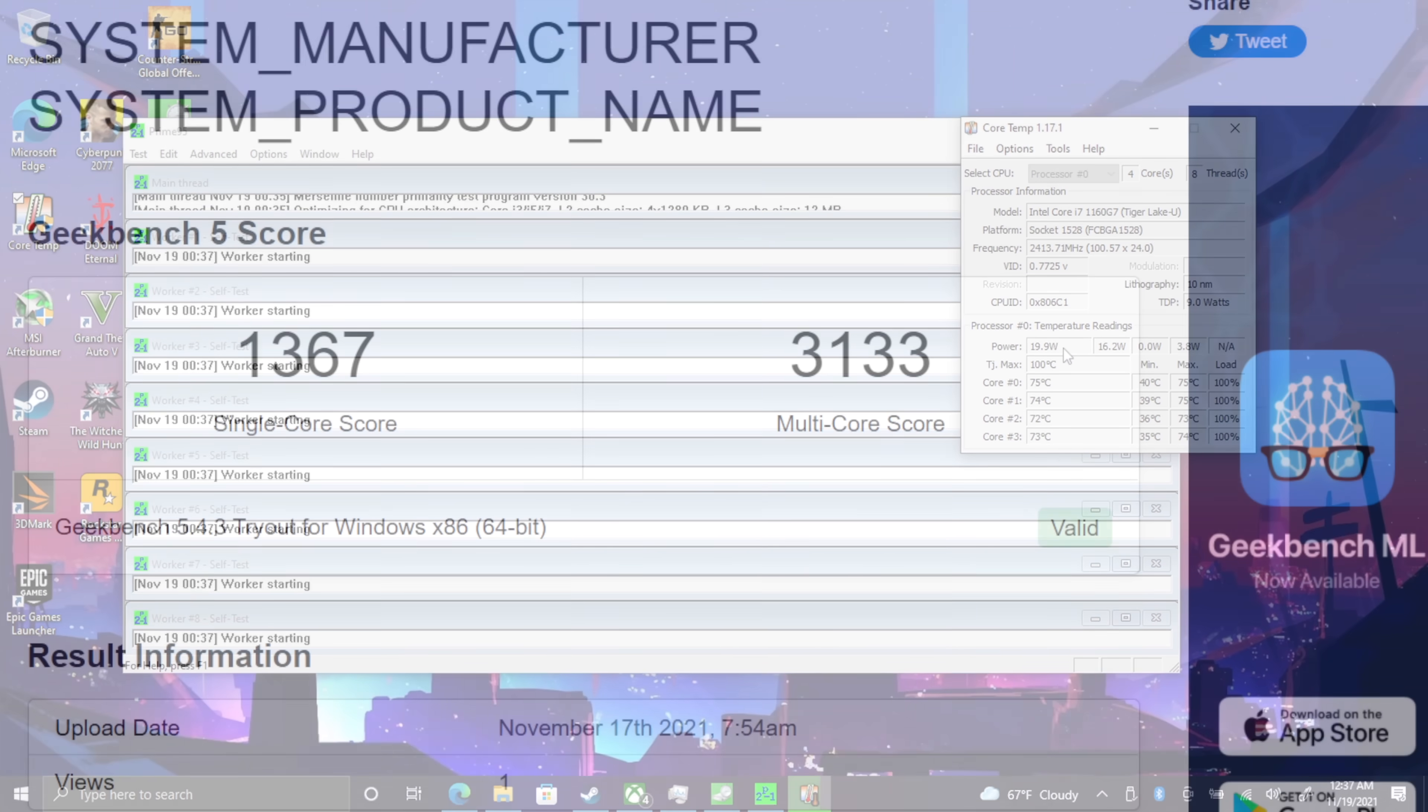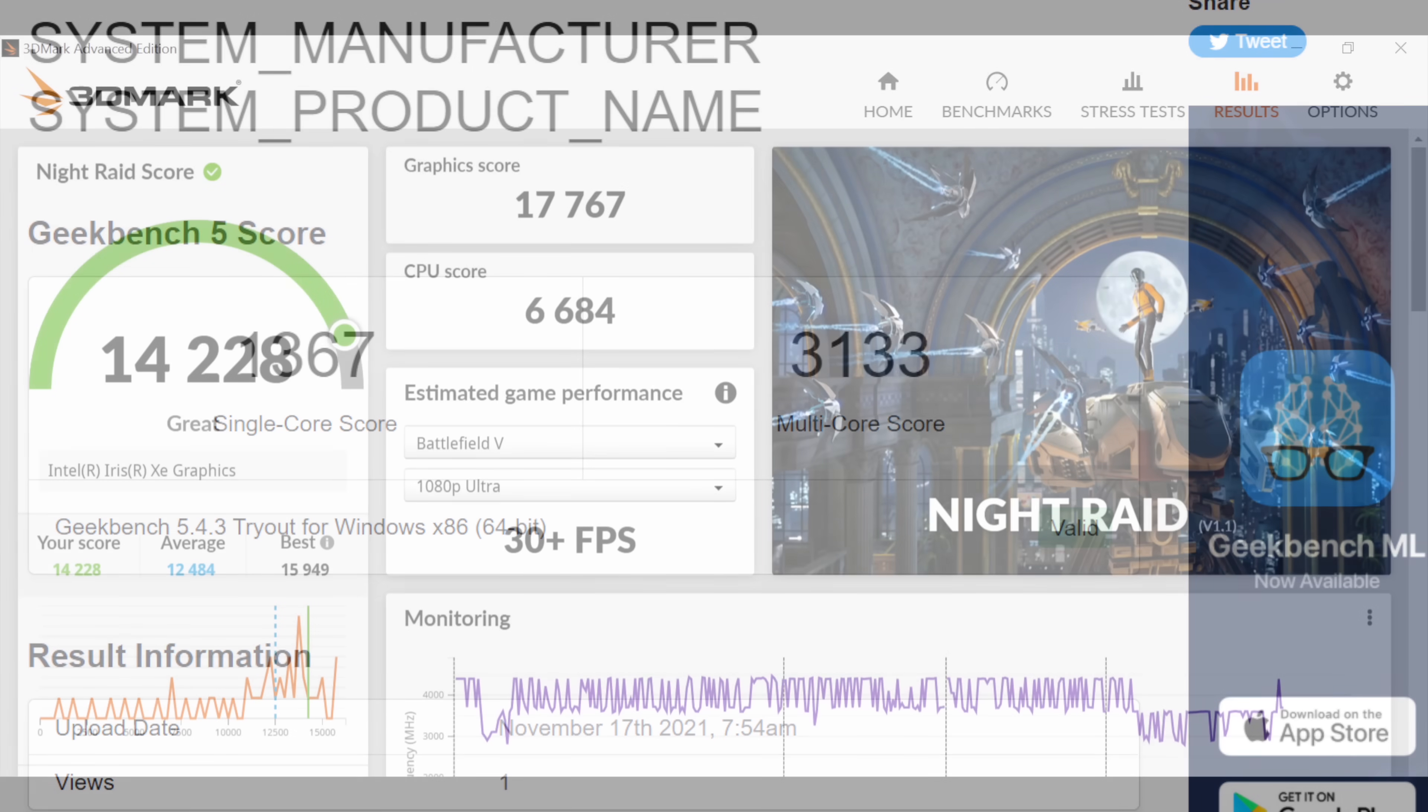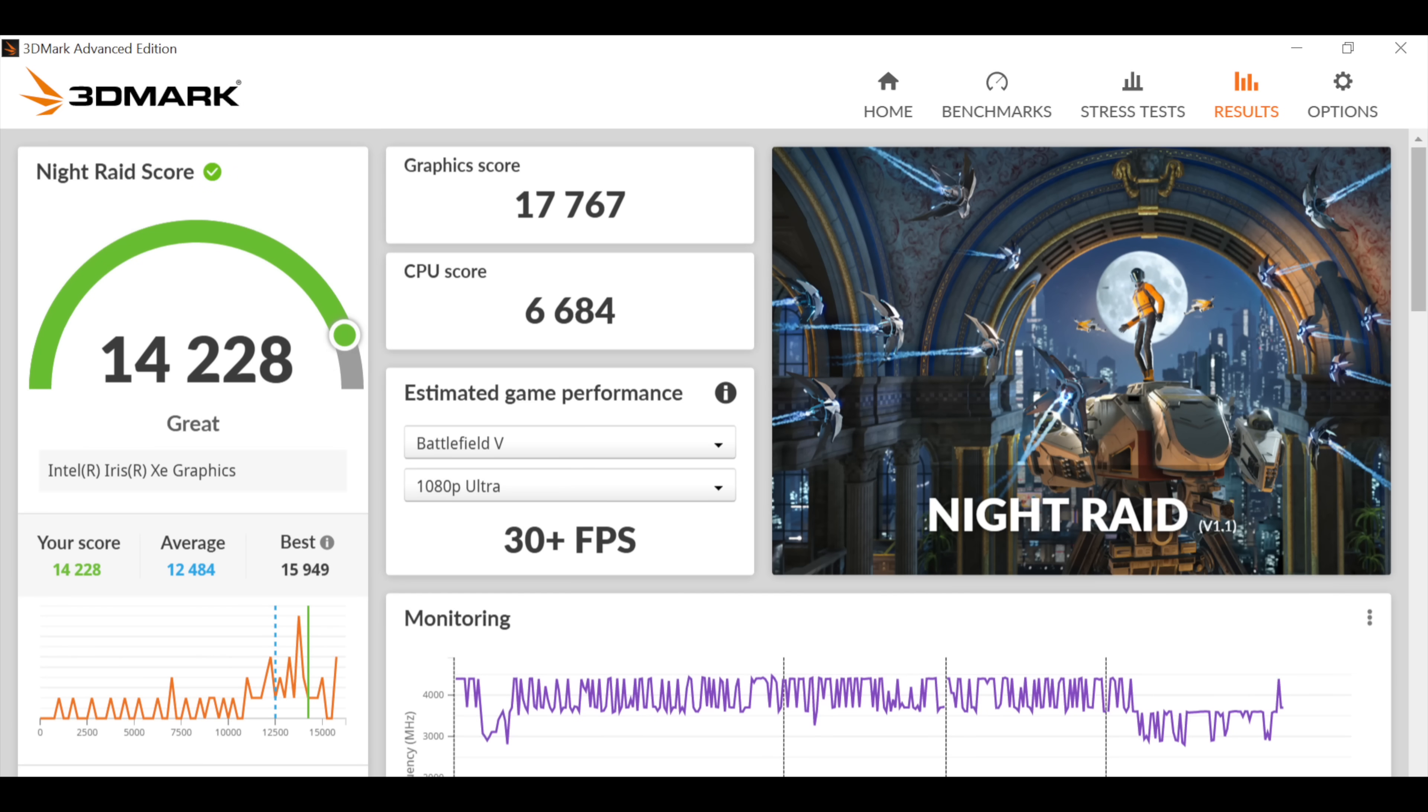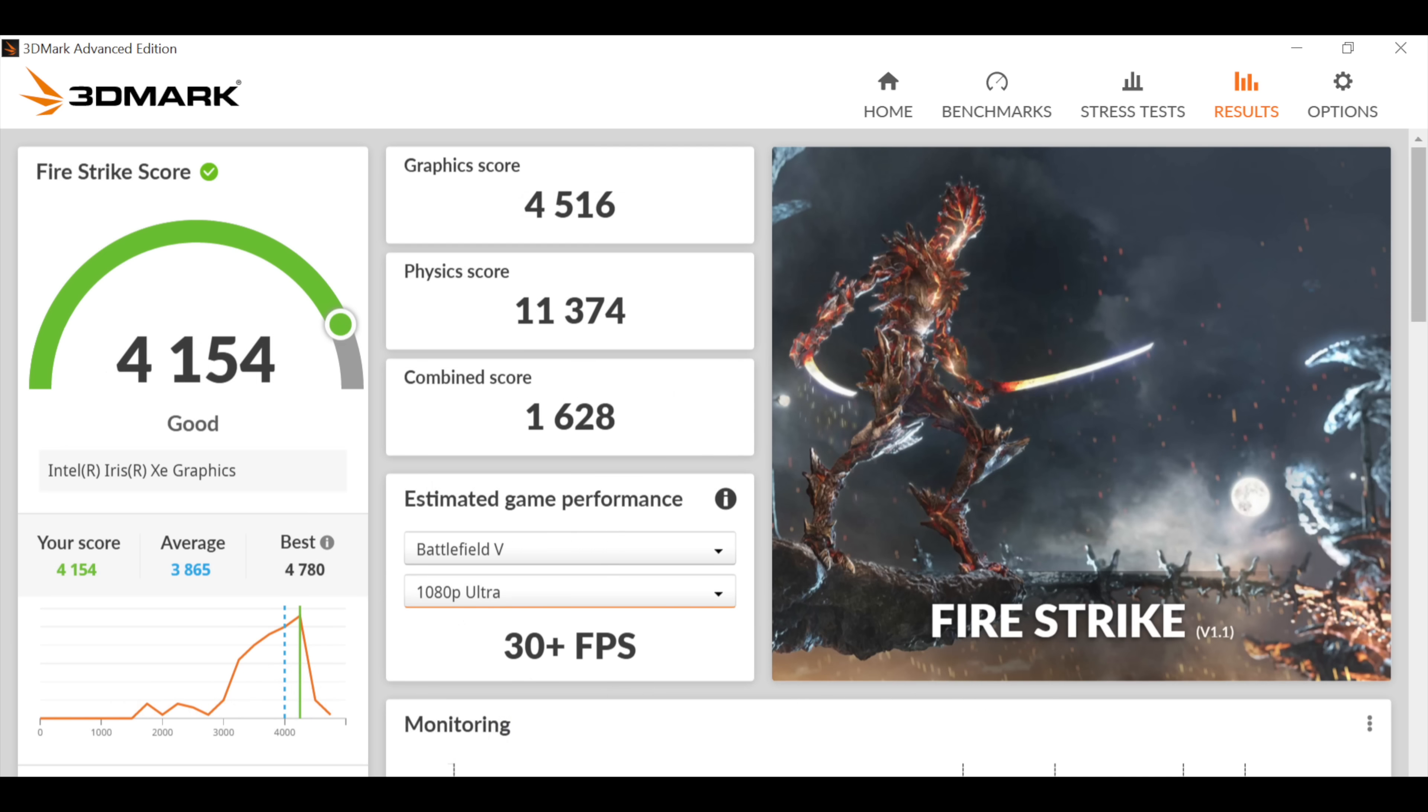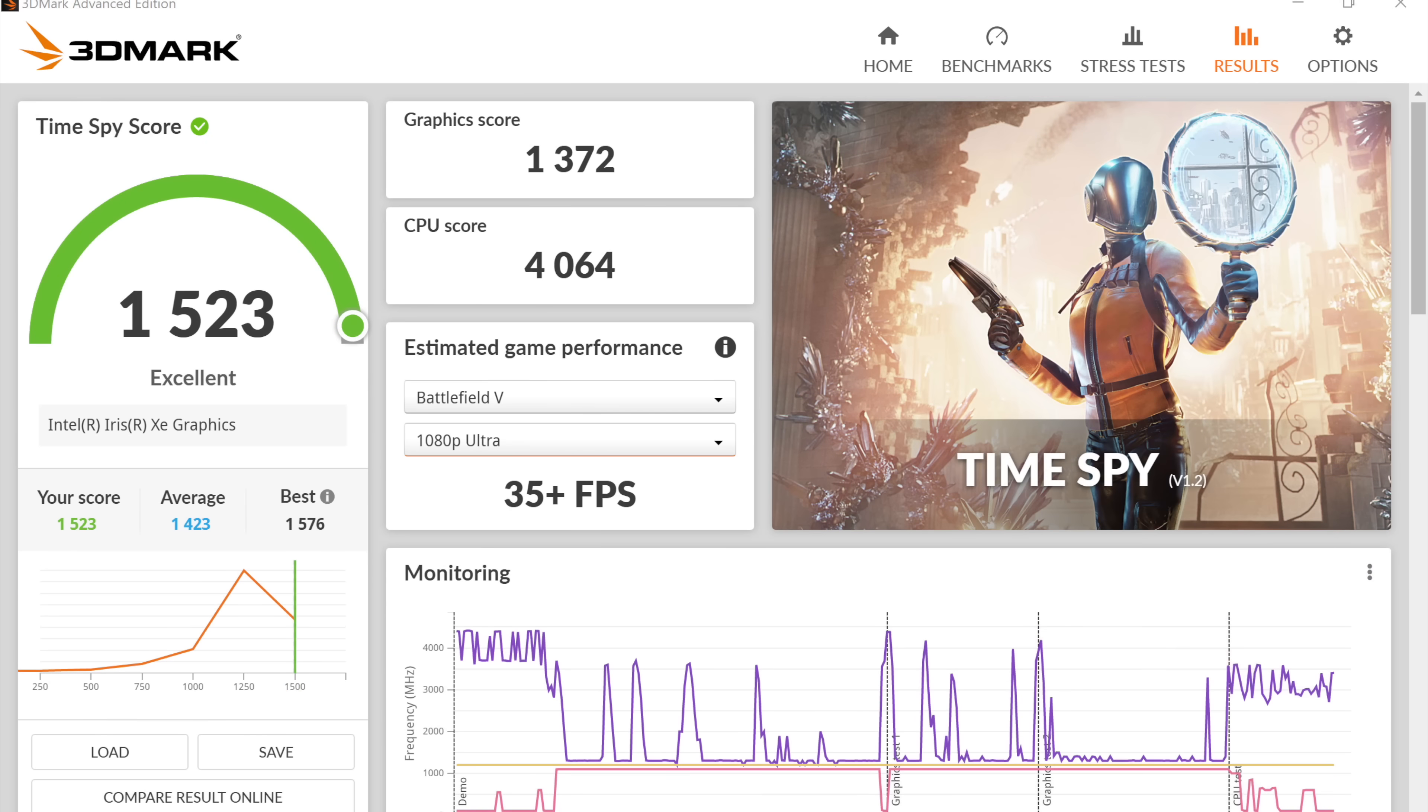Next thing I always like to do is run some benchmarks. And first up we have Geekbench 5, coming in with a single core of 1367, multi 3133. Moving over to some GPU benchmarks with 3DMark Night Raid, total score 14,228. Fire Strike 4,154, and finally Time Spy with a 1523. For a small laptop like this, I think the scores are looking pretty decent.